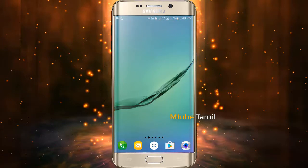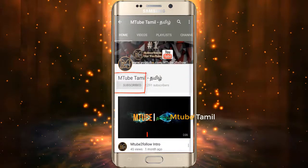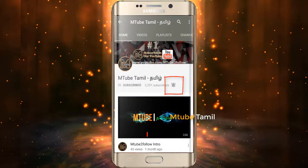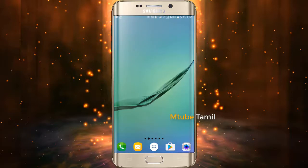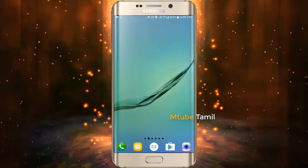Please subscribe to our channel, click on the bell symbol, and activate the bell. Lastly, if you want to update WhatsApp...